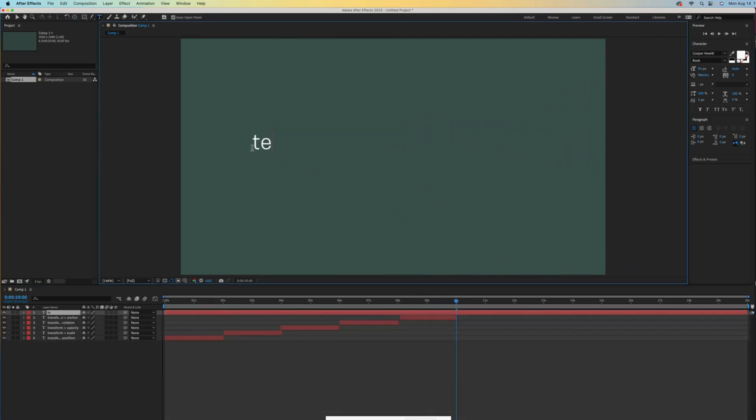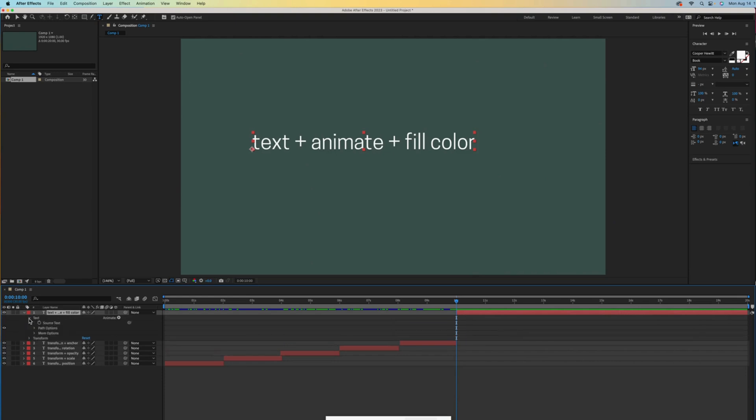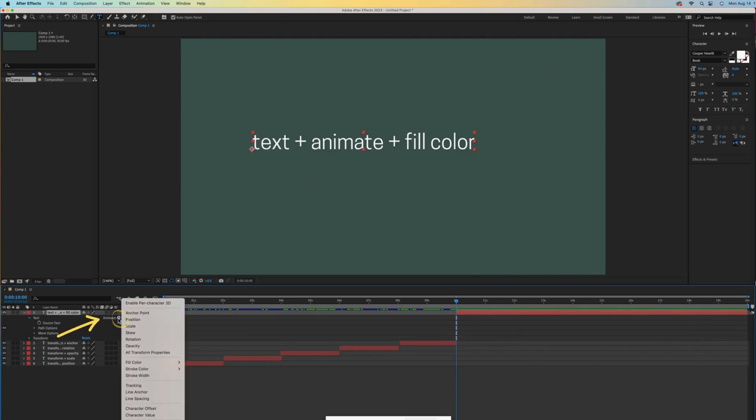What if I want to animate a color change? Let's type text plus animate plus fill color. Instead of opening the transform sub layer, we will open the text sub layer. Then go over here and click on the animate arrow to see several options. Let's try fill color and RGB.